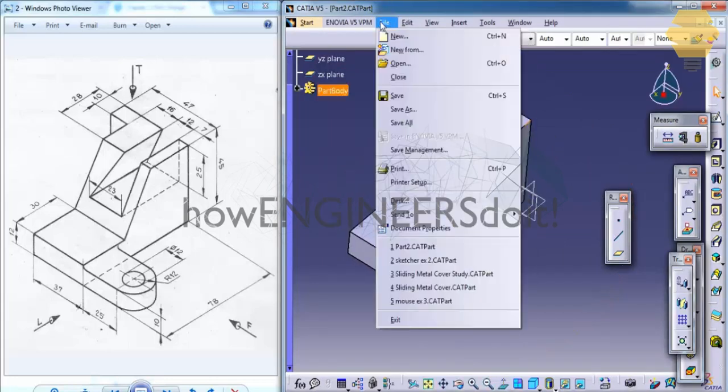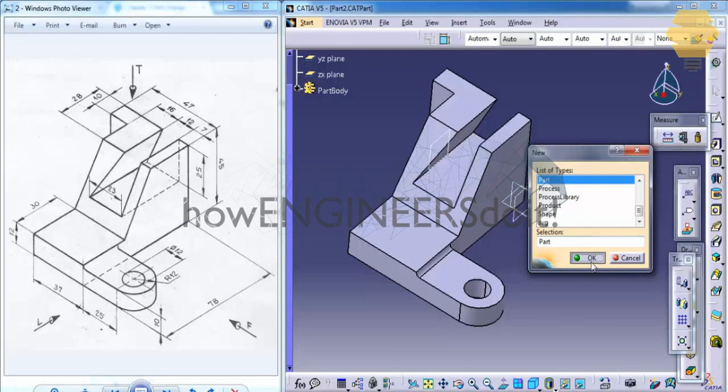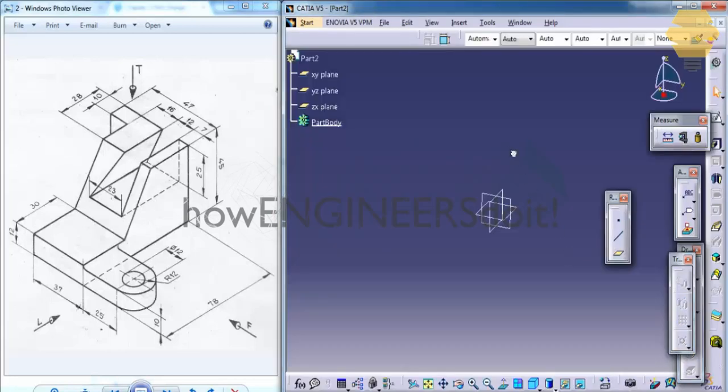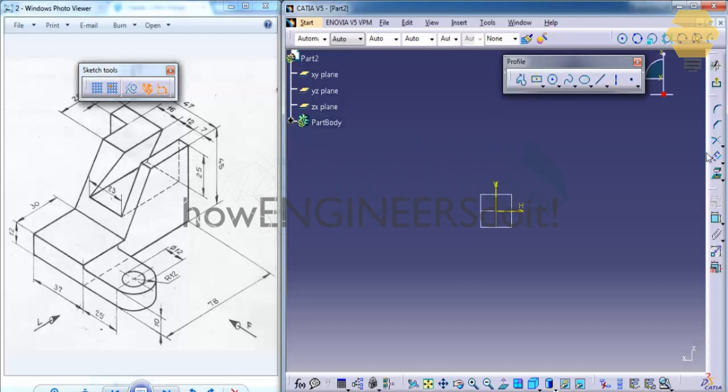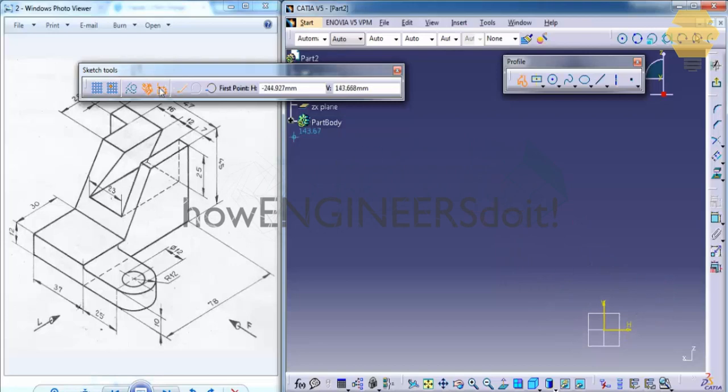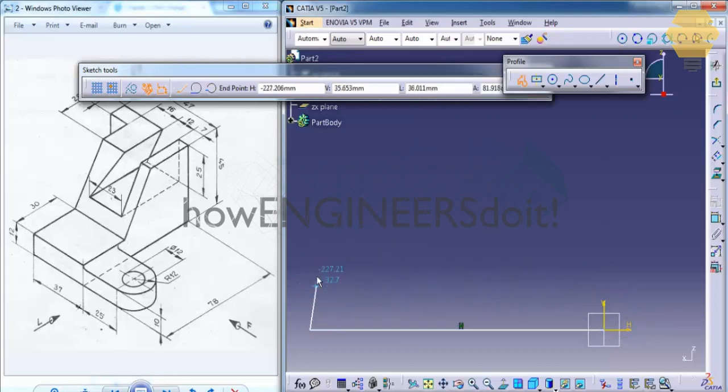So the first thing is to open up a new part model workbench and then select the sketcher and select the ZX plane. As you start sketching double click on the profile tool, make sure that both of your automatic constraining is on and start sketching it this way.